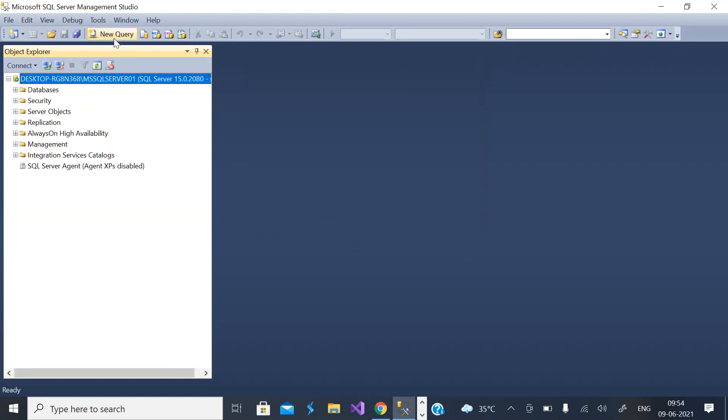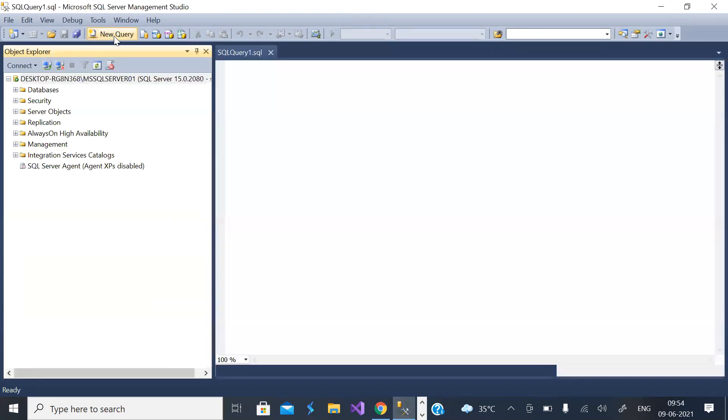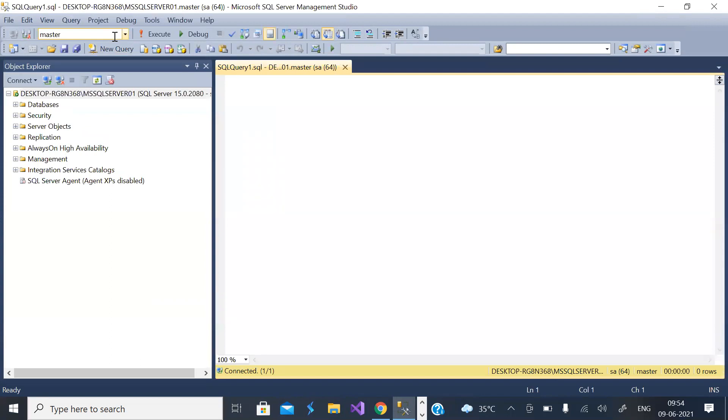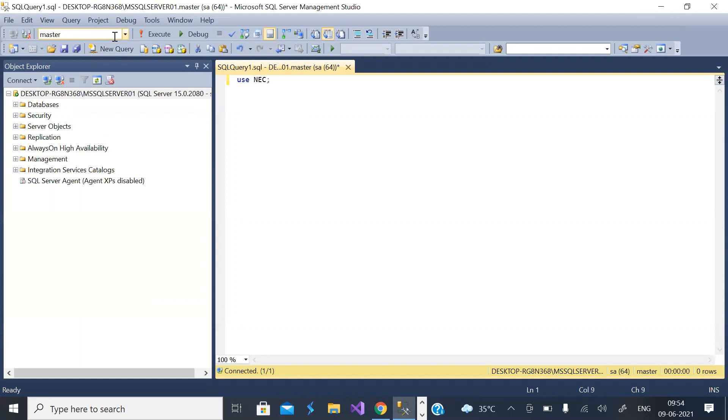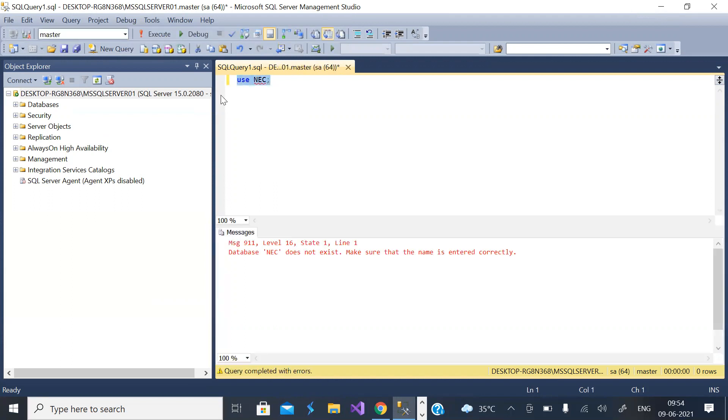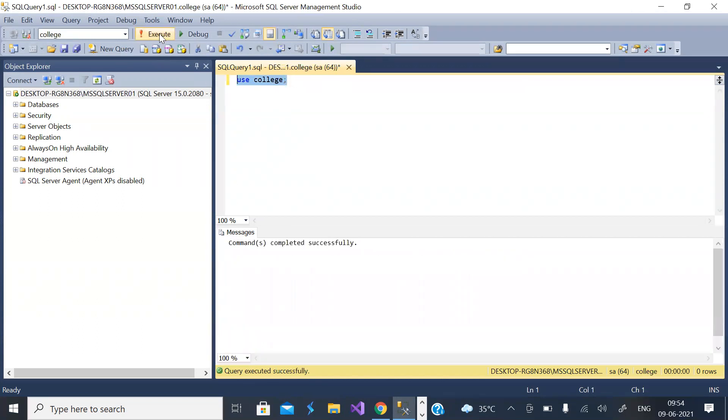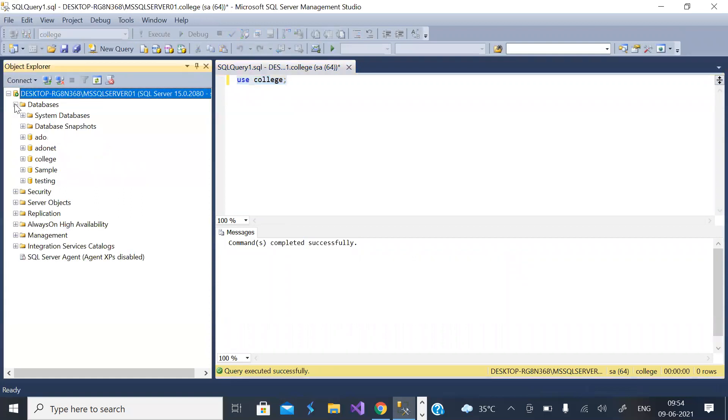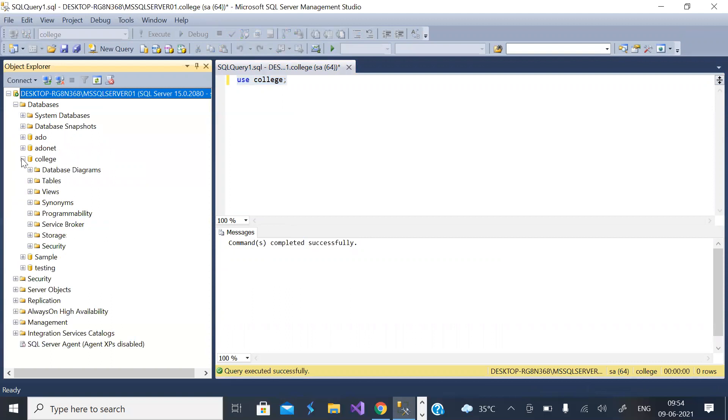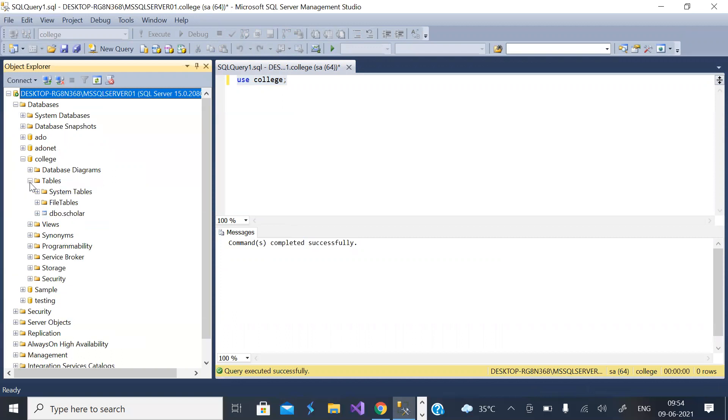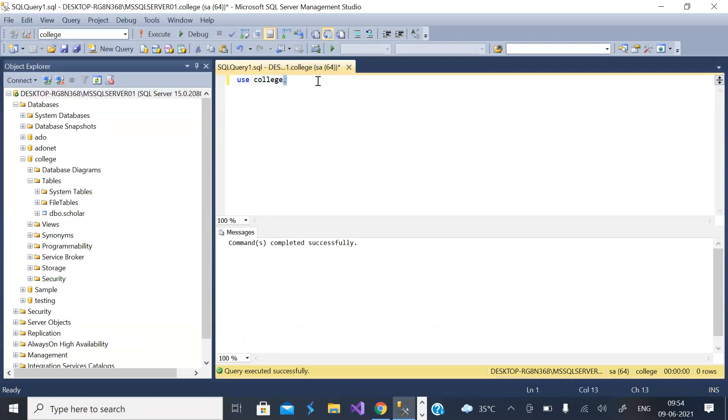Let us start a new query. I'm going to use a database called NEC. It seems not there. Let us go to databases. College is there. In college let us open tables. We have a table called scholar. Let us check it.